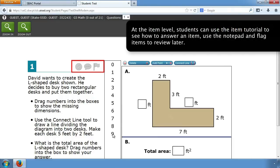At the item level, students can use the item tutorial to see how to answer an item, use the notepad, and flag items to review later.